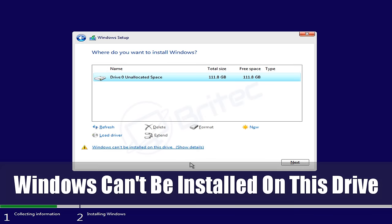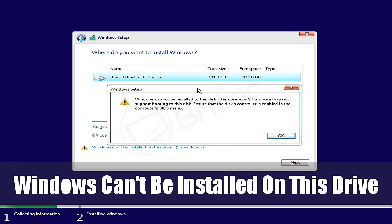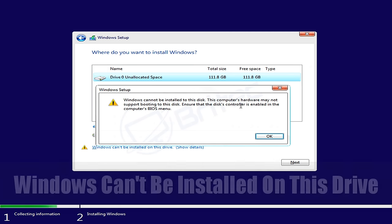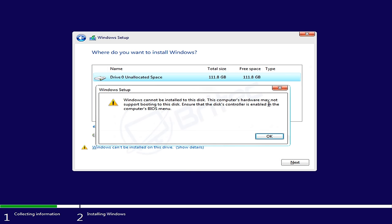What you guys, Windows cannot be installed on this drive. This is what we're going to take a look at today. When you click on this, you'll see Windows cannot be installed on this disk. The computer's hardware may not support booting to this disk. Ensure that the disk controller is enabled in the computer BIOS menu.